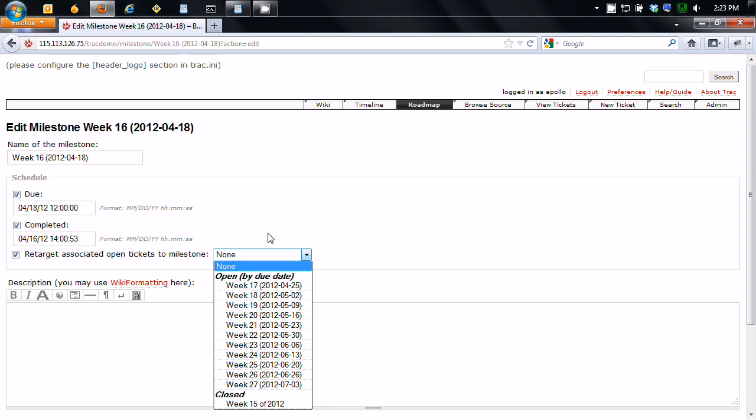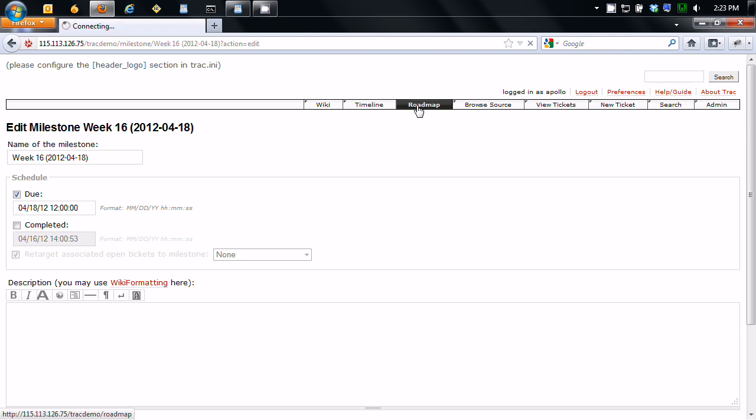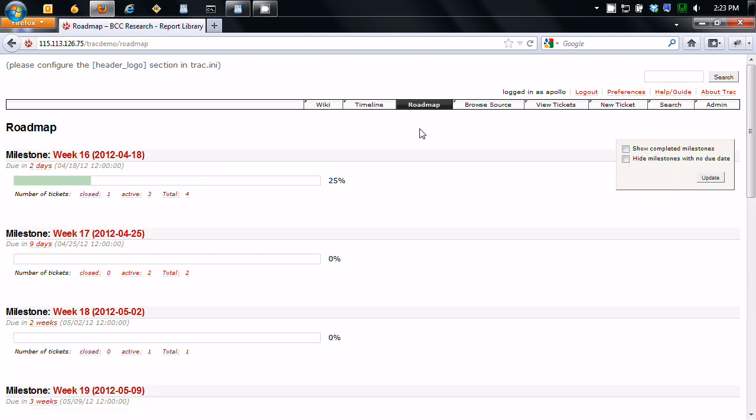So that's really convenient for actual project management with computer development because basically with programming management, the further you project into the future, the less accurate your timeline is going to be. Because many times there's things that just pop up. So if you plan out for three months, something is going to pop up. There's going to be some weird bug or some new feature that needs to be done last minute, and it's going to throw off your timeline. Don't worry, that's just normal, it happens.